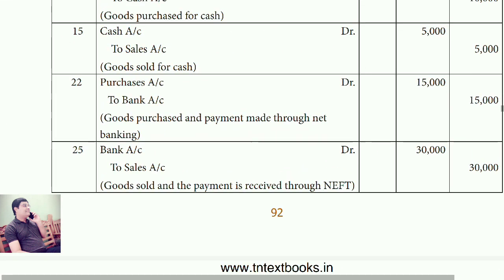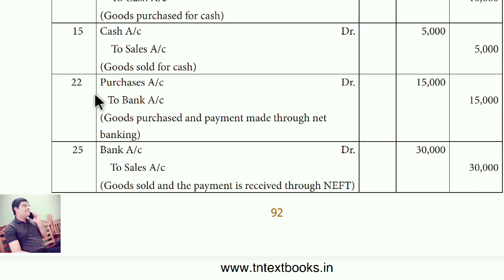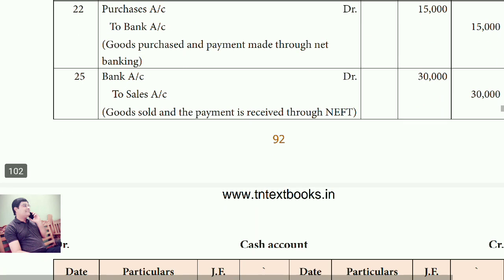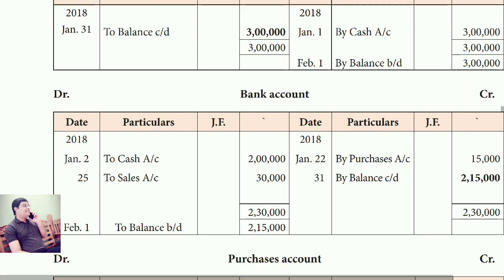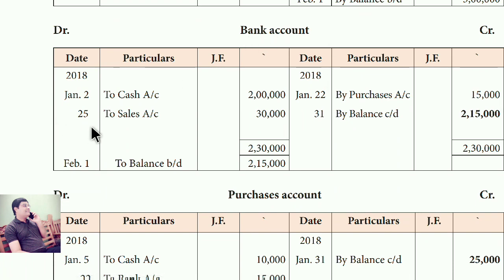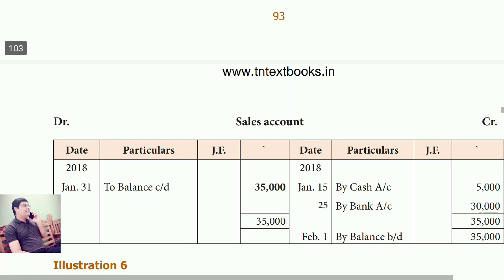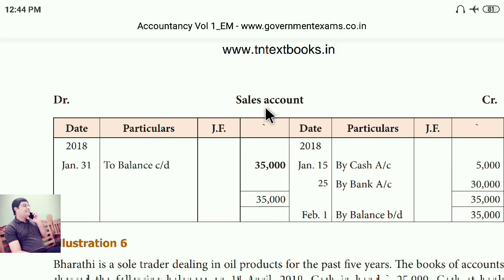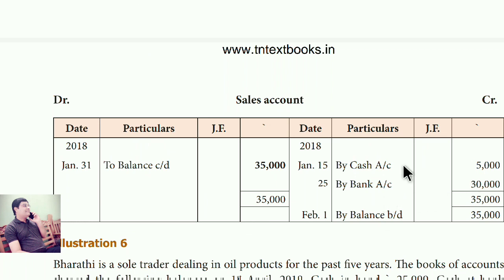After date 15 is date 22: Purchase account debit, to bank account. In purchase account write 'To bank'; in bank account write 'By purchase'. Then date 25: Bank account debit, to sales account. In bank account write 'To sales'; in sales account write 'By bank account'.